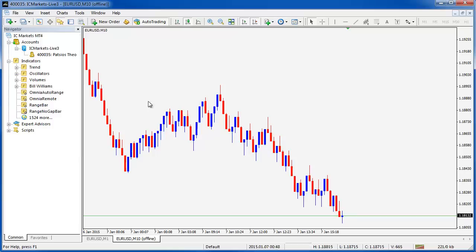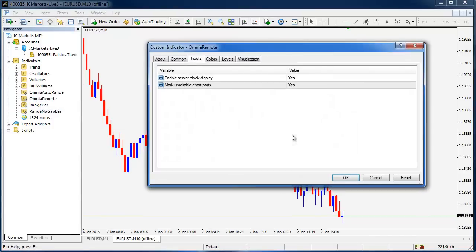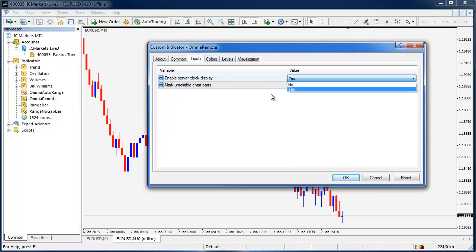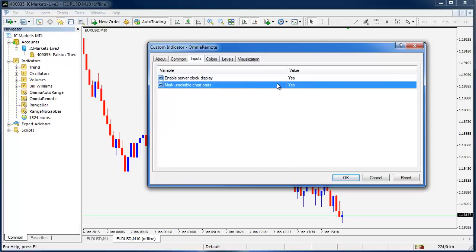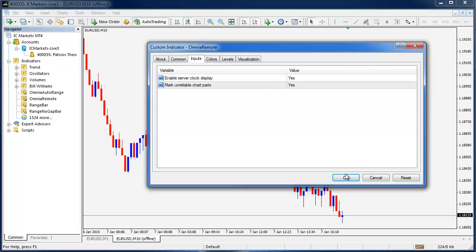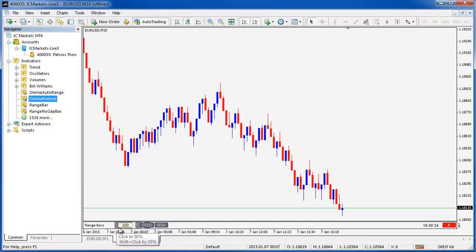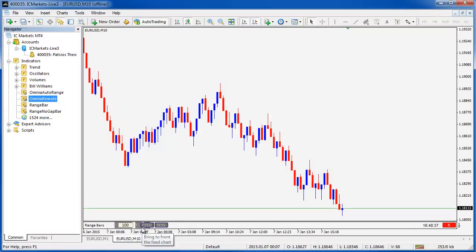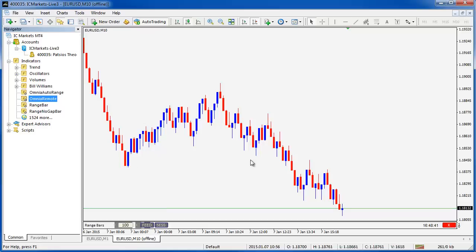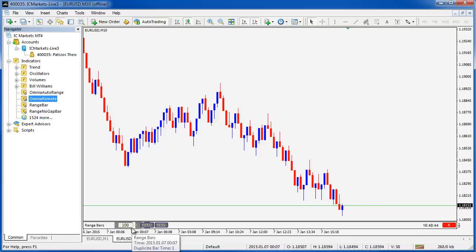One is the Omnia remote. I'm going to drag that onto the chart. There's a clock display on or off, just a yes or no on that one. And there's mark unreliable chart parts, yes or no. So I'll leave them both checked and click OK. As you can see over here, the background has got these grey areas and that just lets us know there's an unreliable chart part in here. And the clock is over at this side.